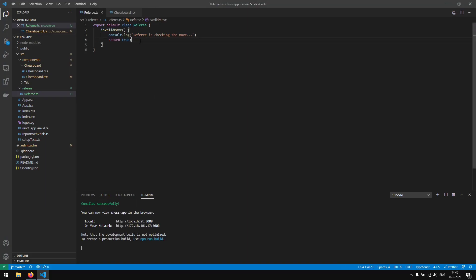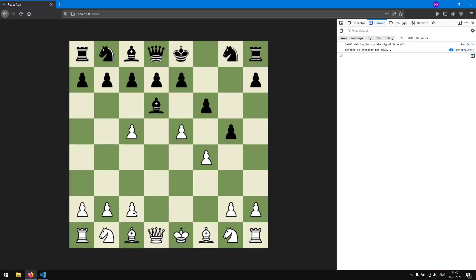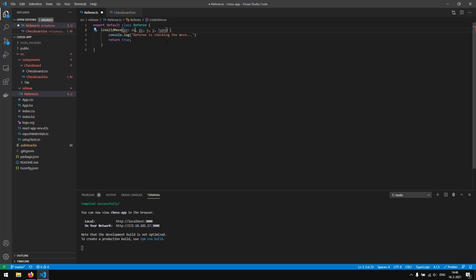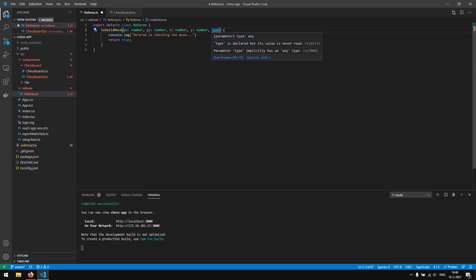The referee needs to know which move was played. So we add parameters: previous x location, previous y location, current x and y locations, and also the type of the piece. For example: pawn, queen, bishop, knight, rook, and king. The x, y values will be numbers.